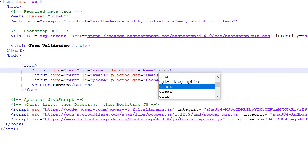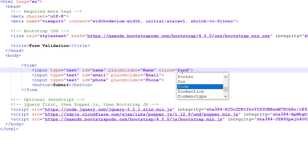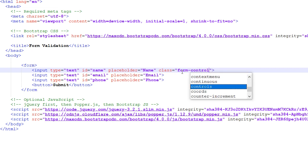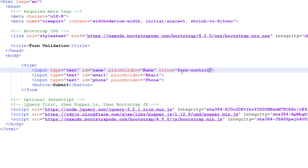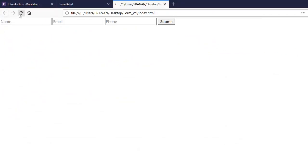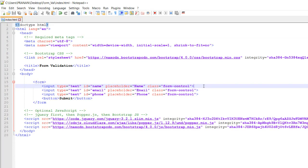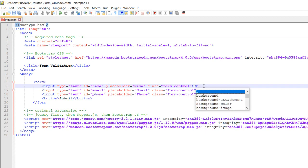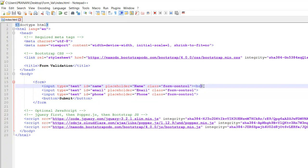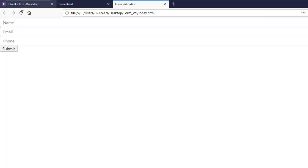Let's style this form with Bootstrap classes. Class equals form-control. Let's copy this to all fields. If I refresh, okay now it looks a little bit better, but all the fields are attached to each other so let's put in break tags to provide space beneath the fields.